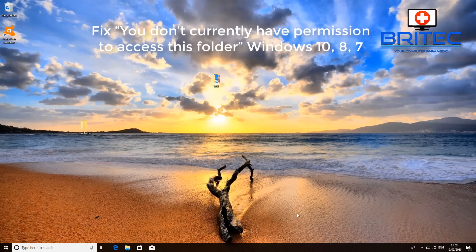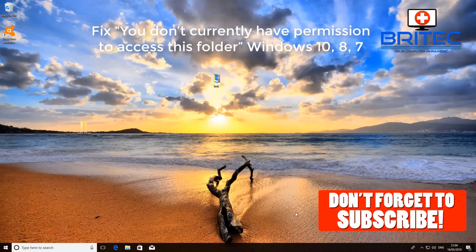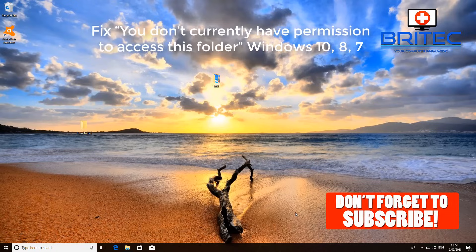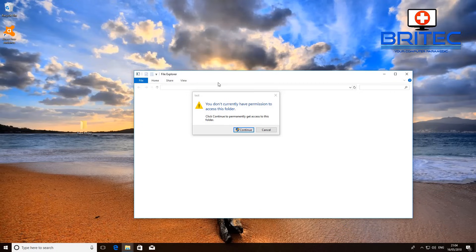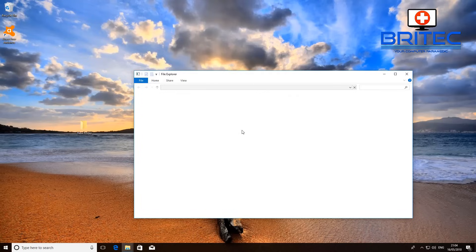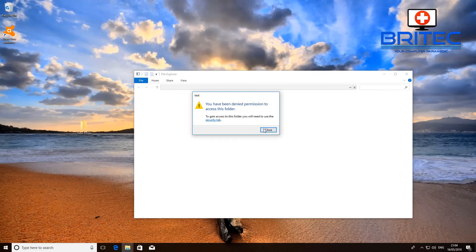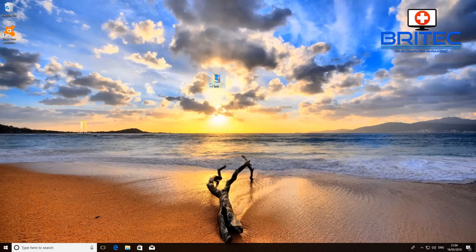We're going to have a Windows repair video on how to fix 'You don't currently have permission to access this folder' on Windows 10, Windows 8, 8.1, and Windows 7. You can see here we're getting the error message. Now it's quite a simple fix to do once you know how — it's a permissions issue and I'll show you all the steps you need to take.